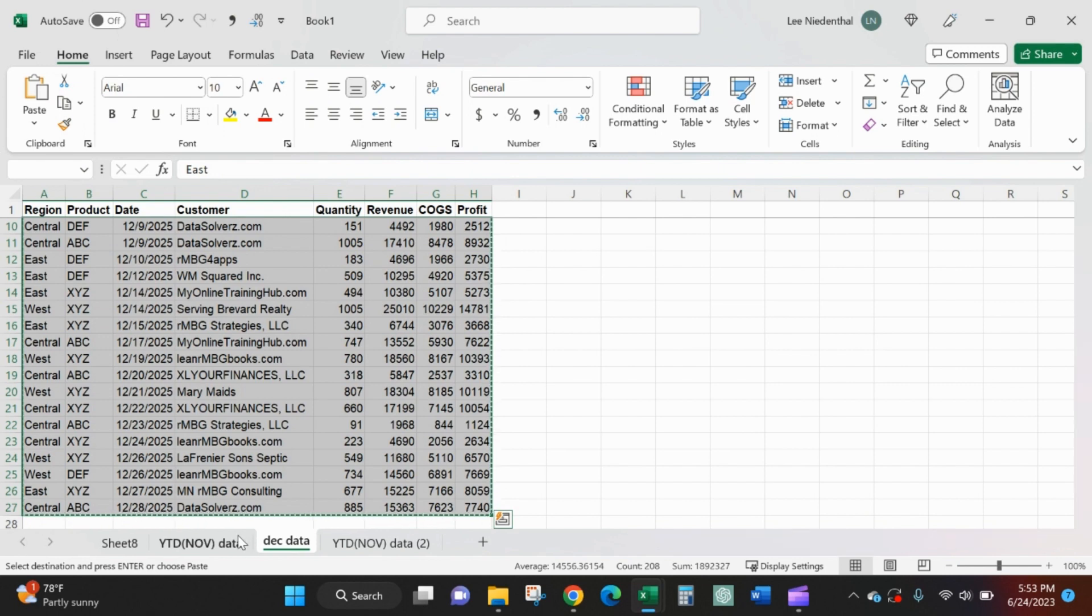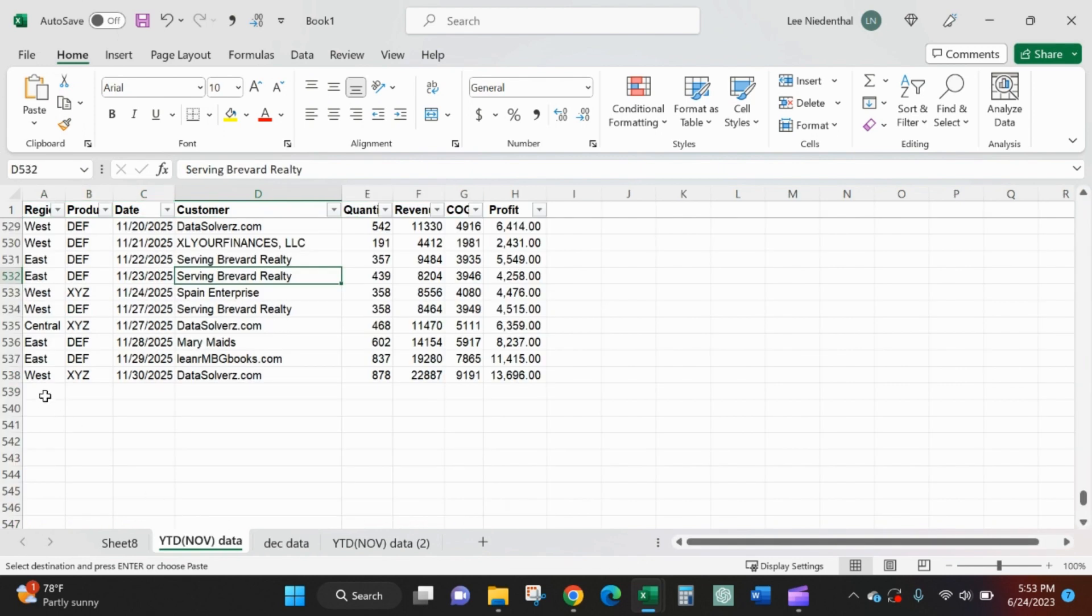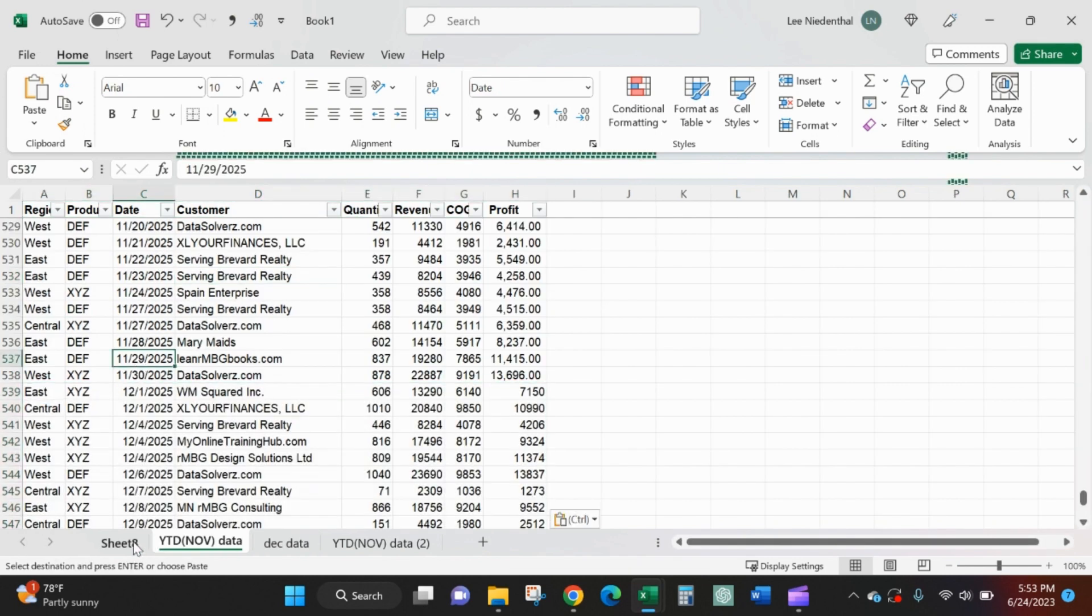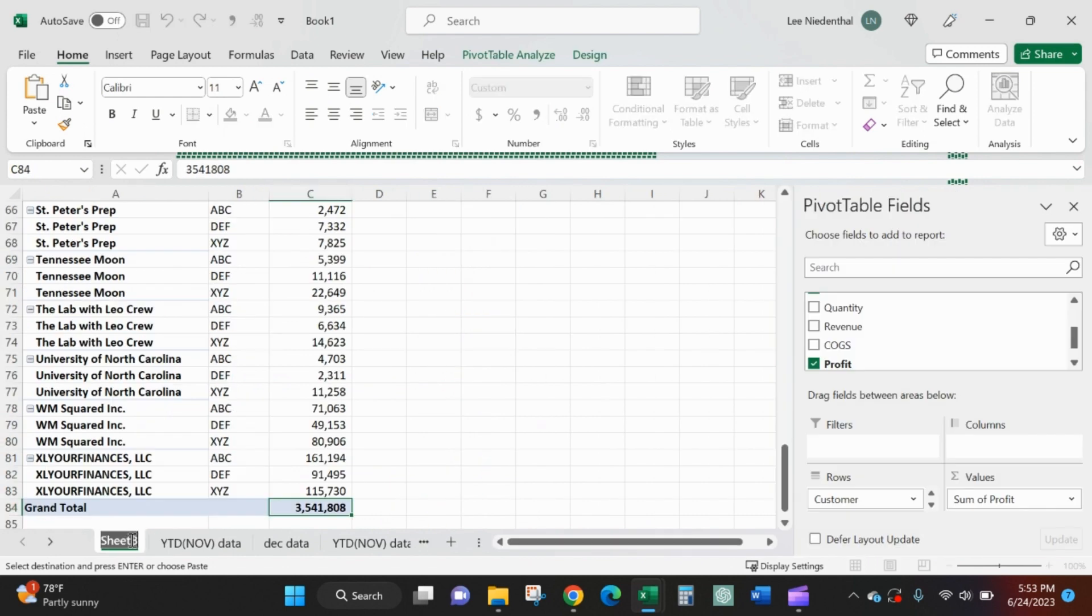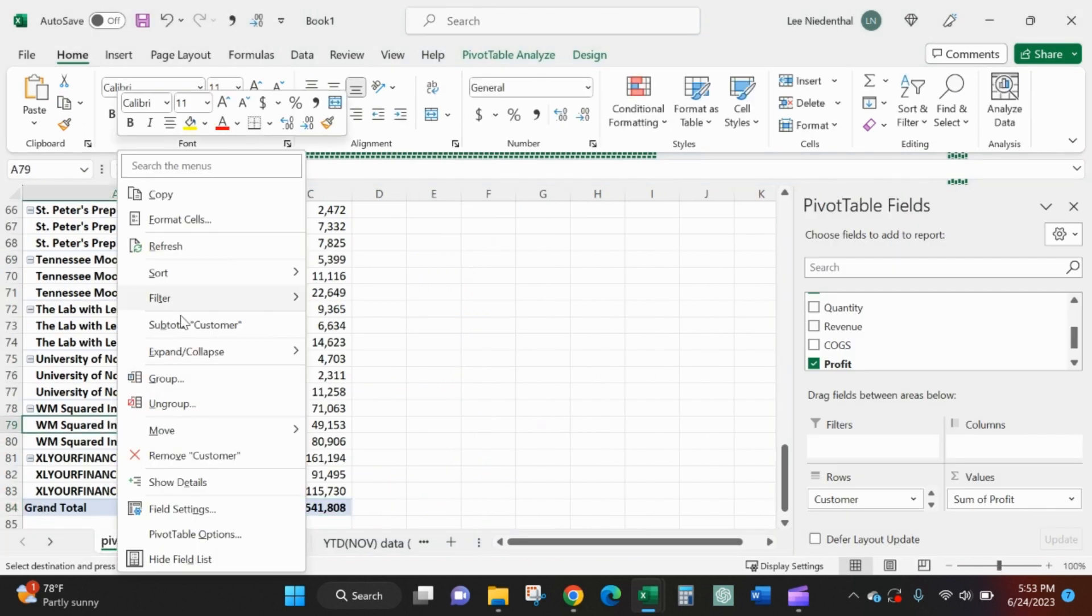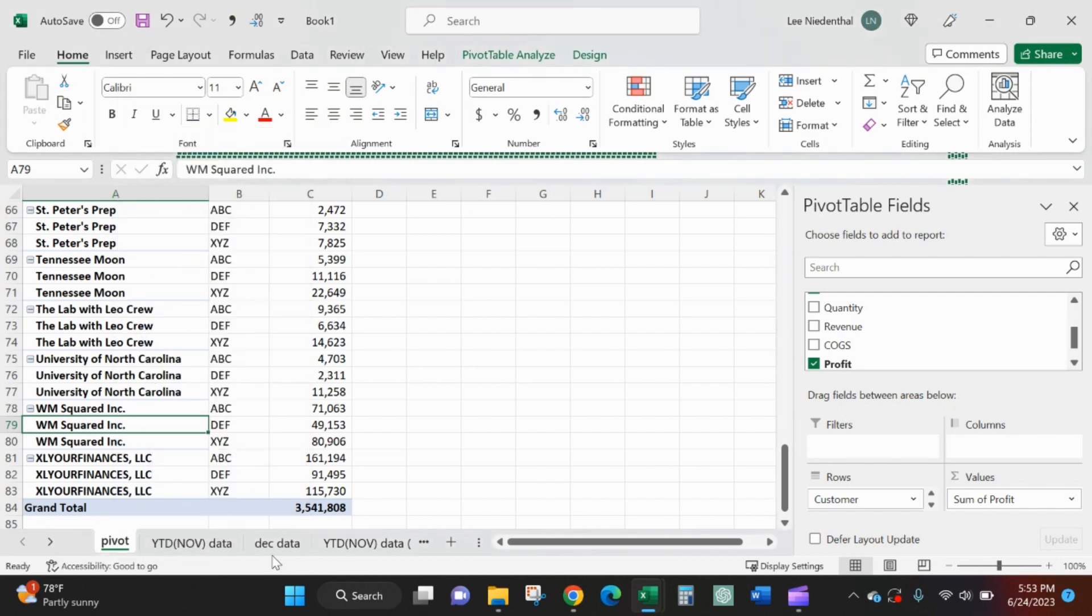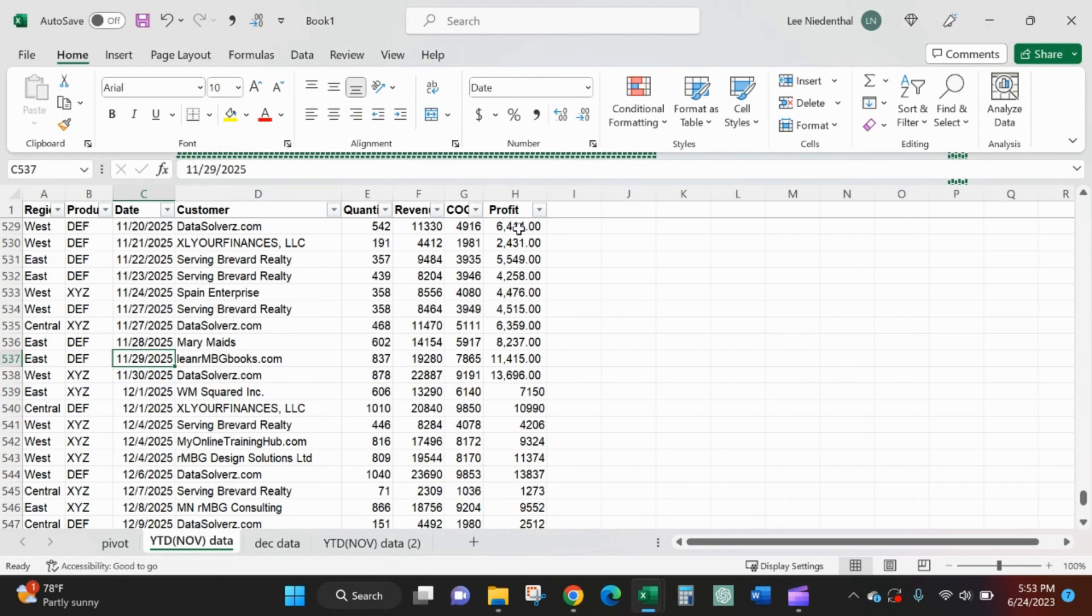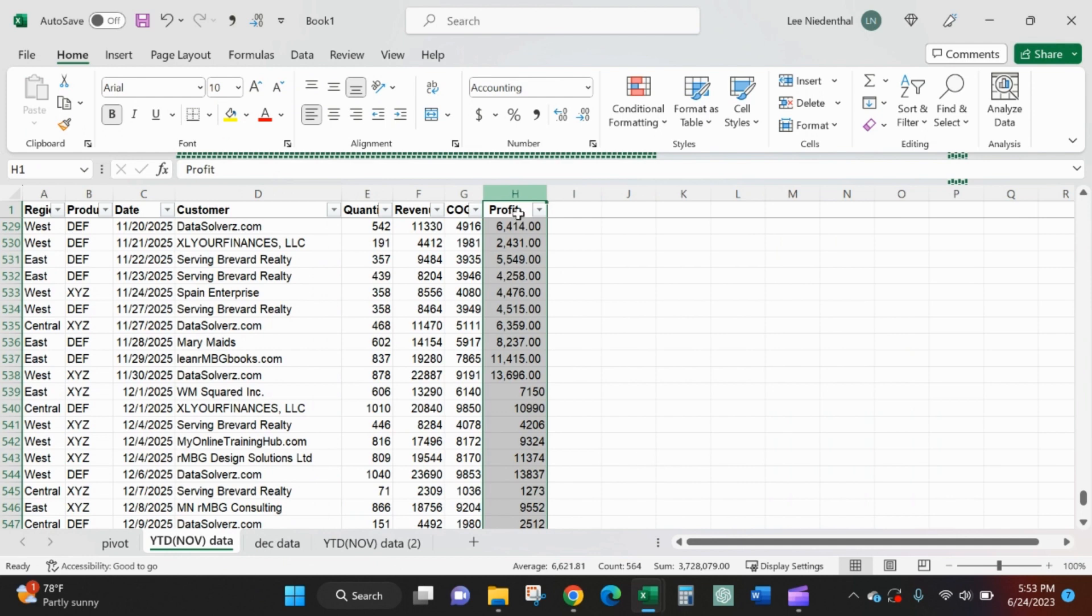Really what I'll do is I grab it, paste it into the bottom, I'm going to my pivot. Just to show you, I'll refresh it. I'm still at that 3.54 but I want to be at the full year 3.728.